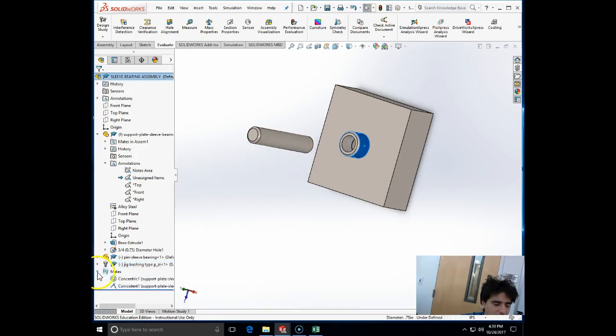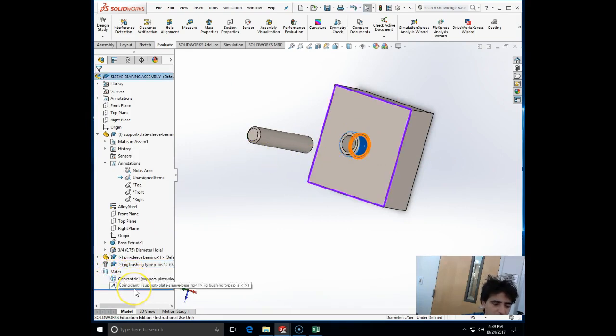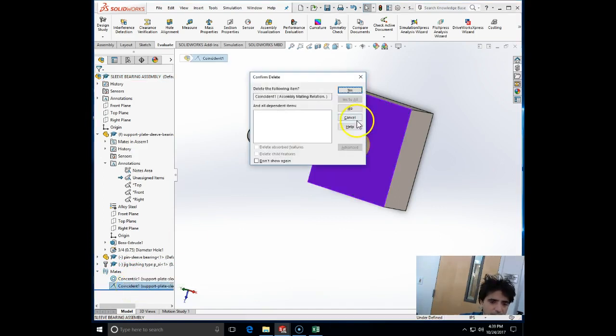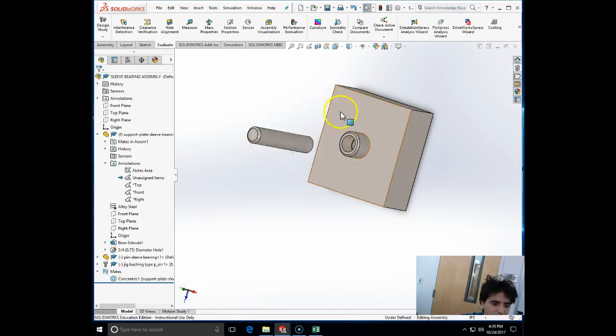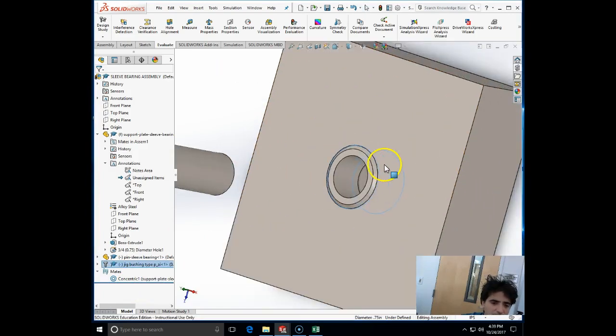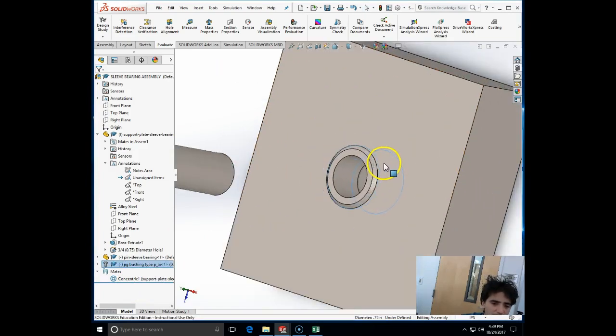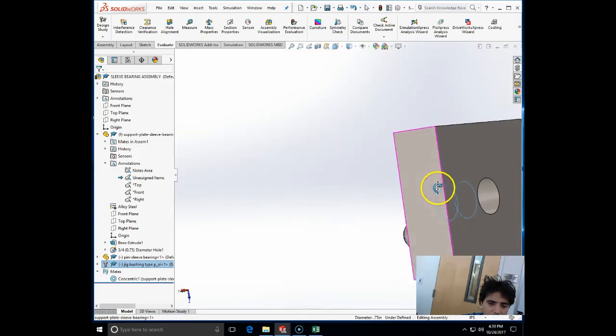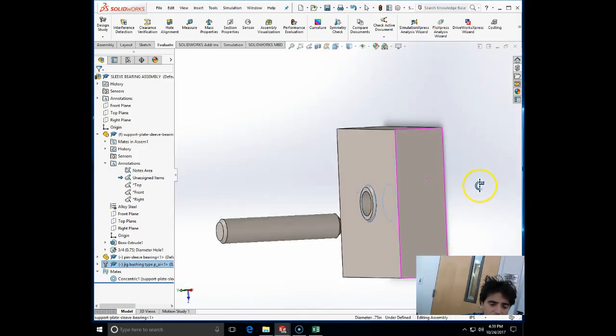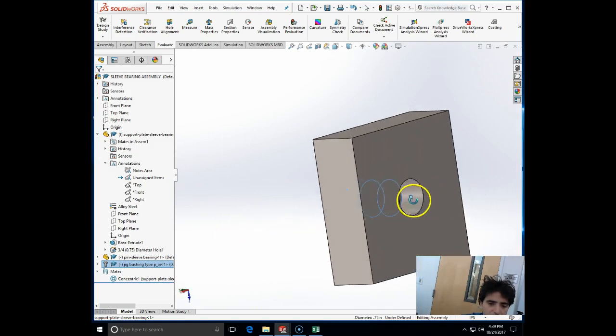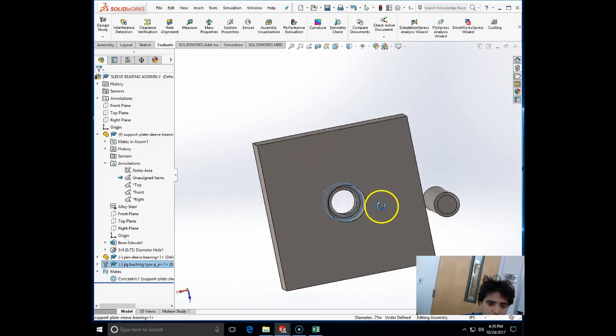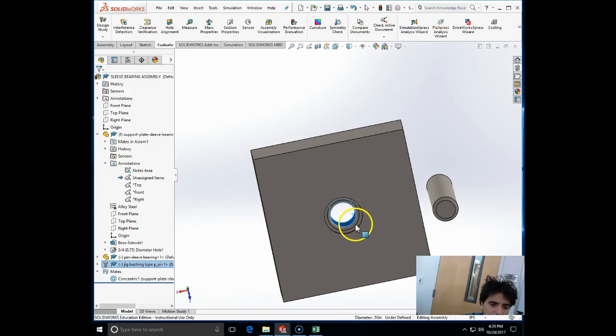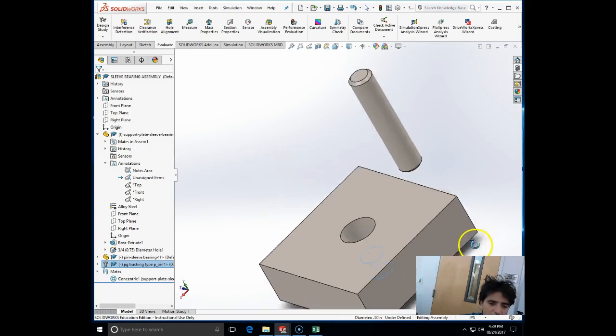So it should be something less than three-quarter, but for this exercise I'm going to put it as 0.75, three-quarter. Now it is exactly the same dimension. I can align the two and check my mates. The coincident mate which was inherited, I'm going to delete. Concentric I will keep, and I'm going to make the coincident mate between the... yes, it's the support, and it is 1 inch, actually it should be 1 inch long.